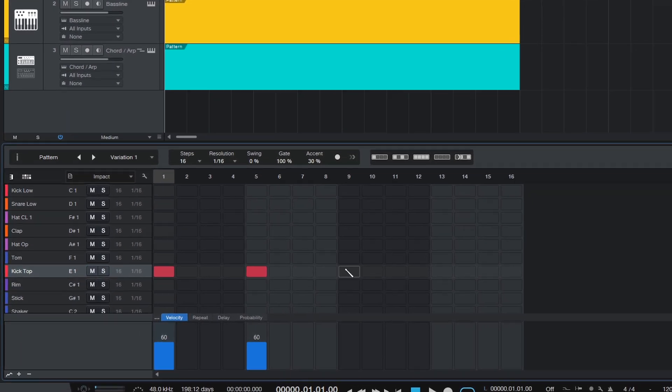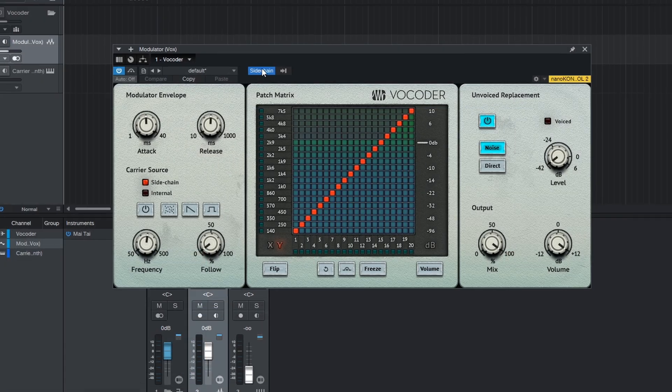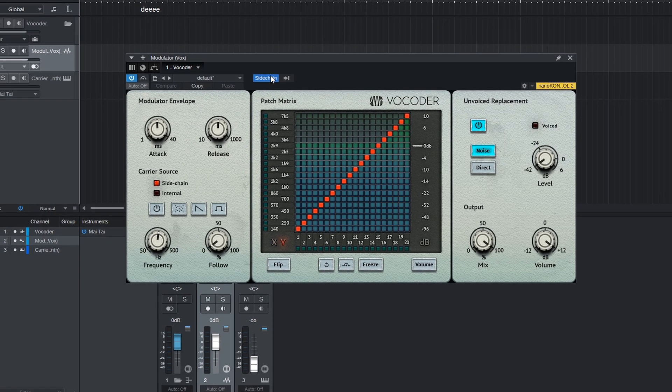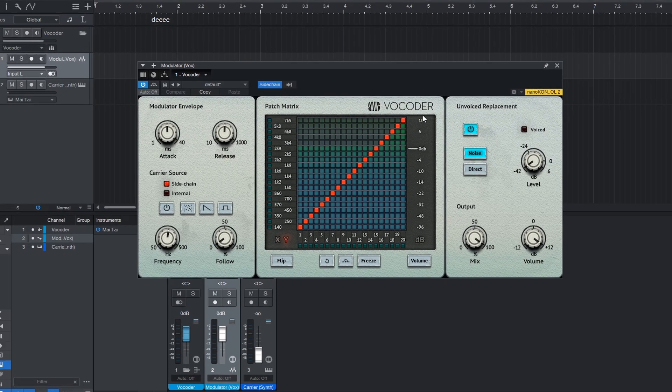PreSonus Studio One is an incredible DAW that focuses on pro quality while giving you an easy and quick workflow. So how have they made Studio One better in PreSonus Studio One 6?